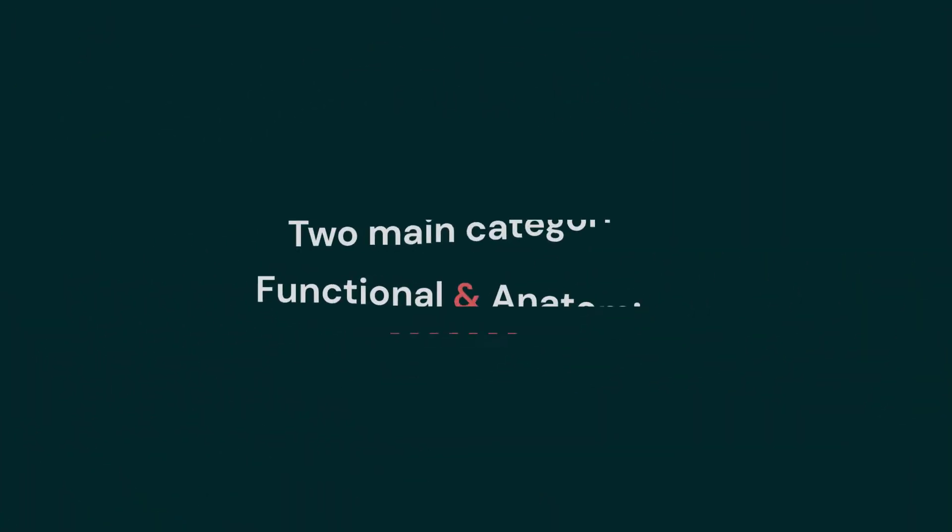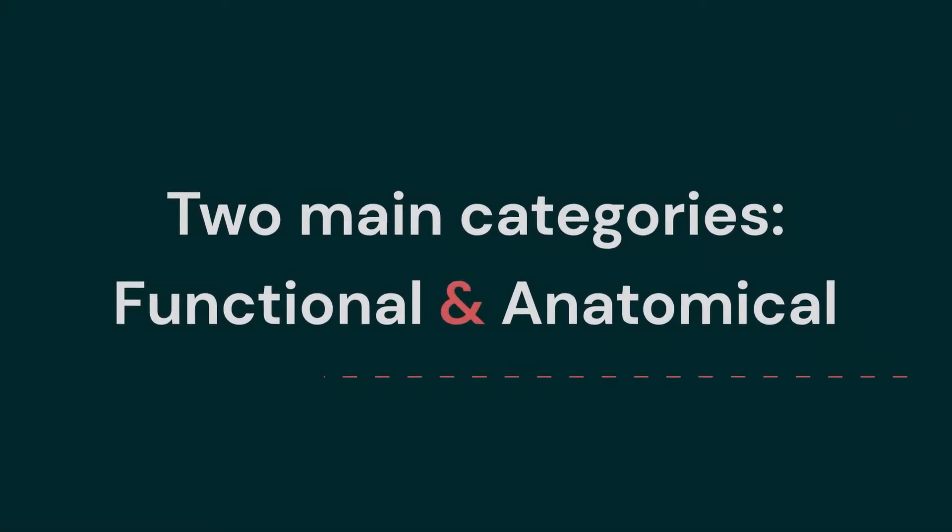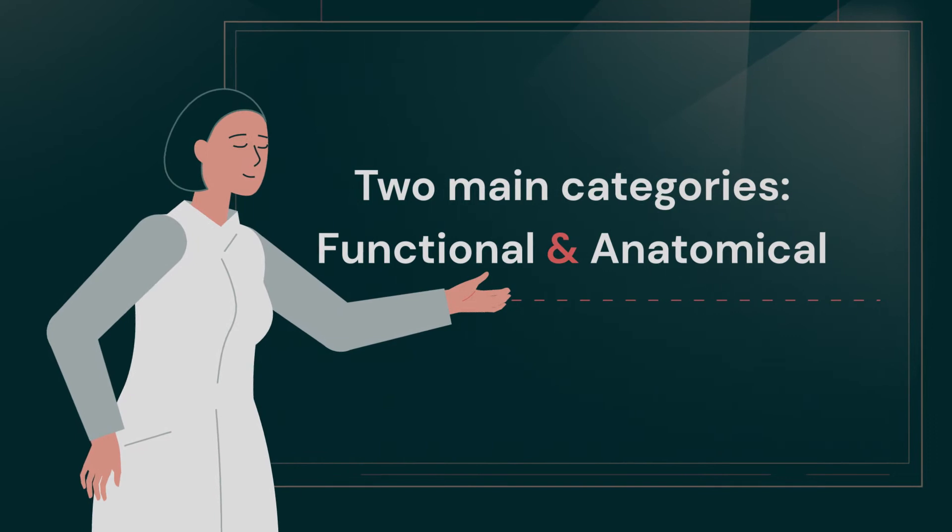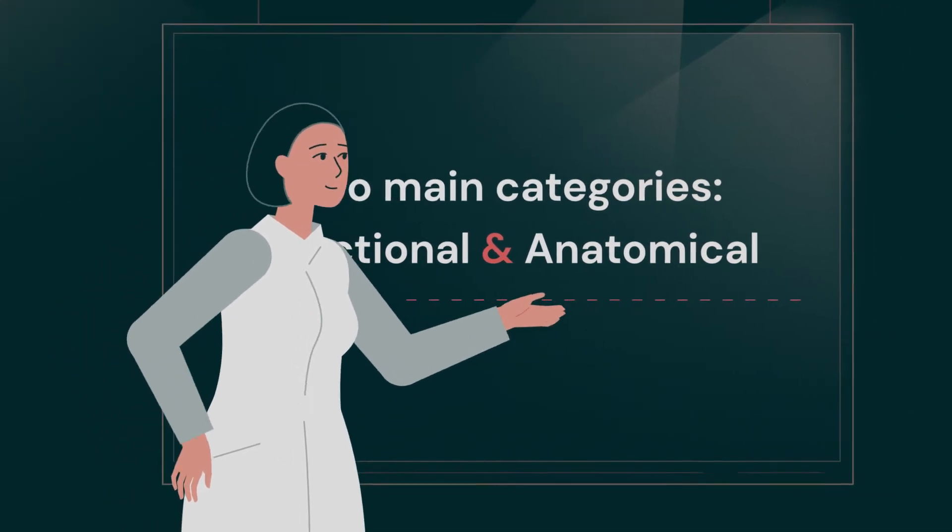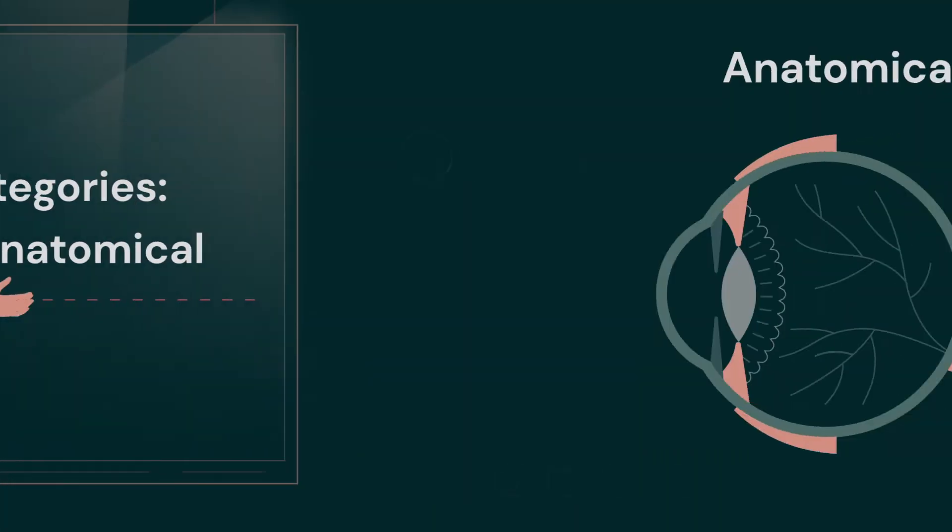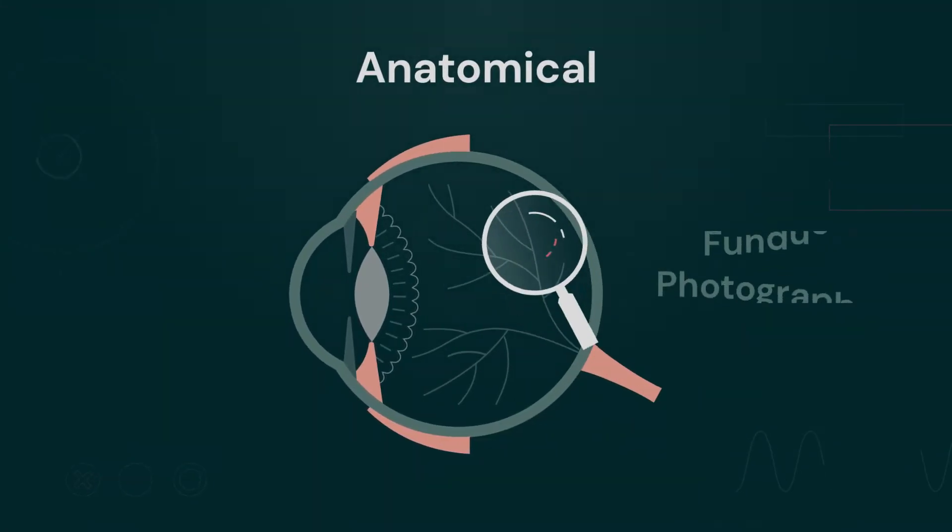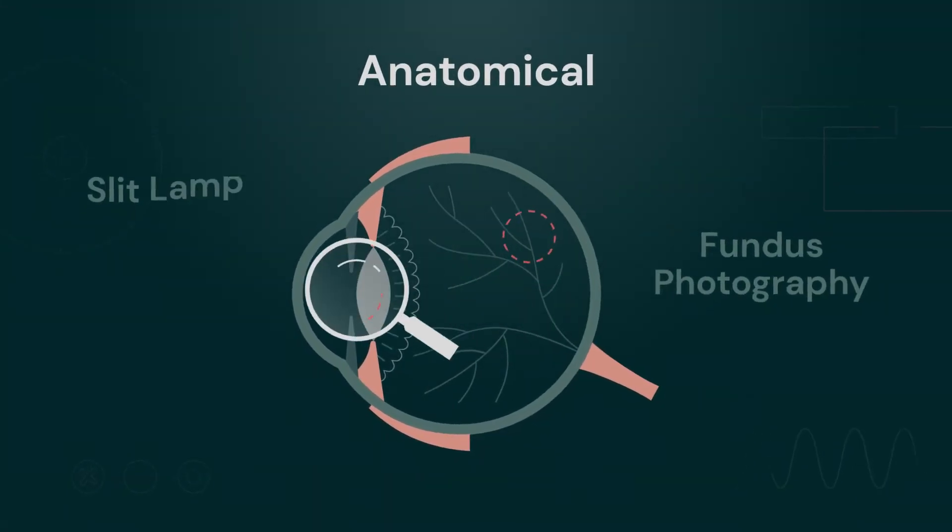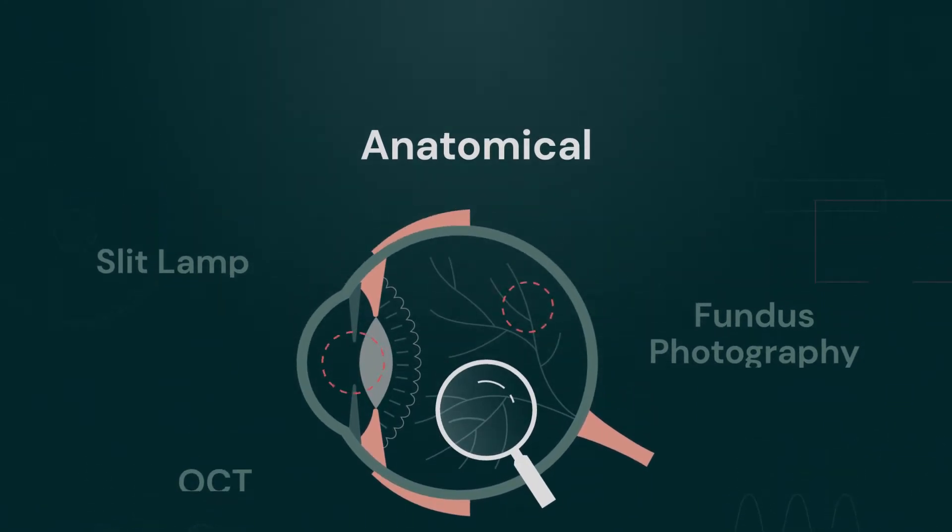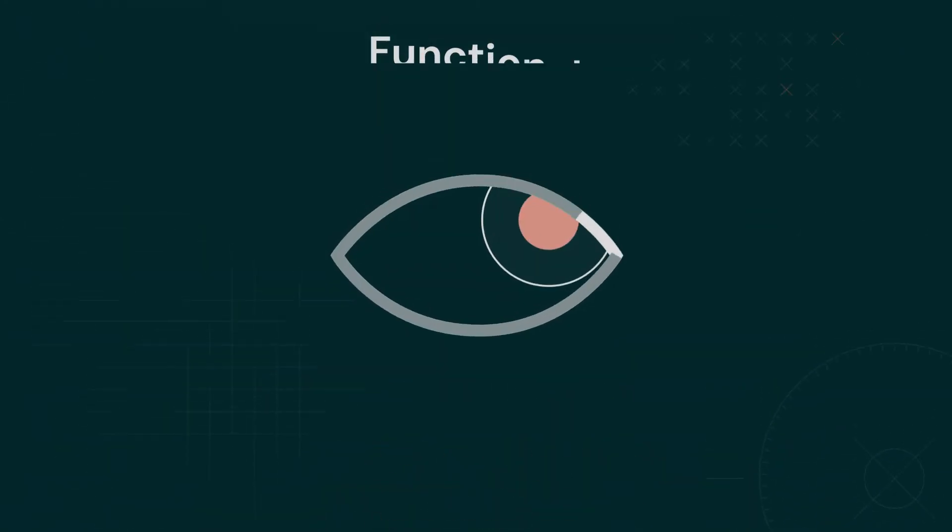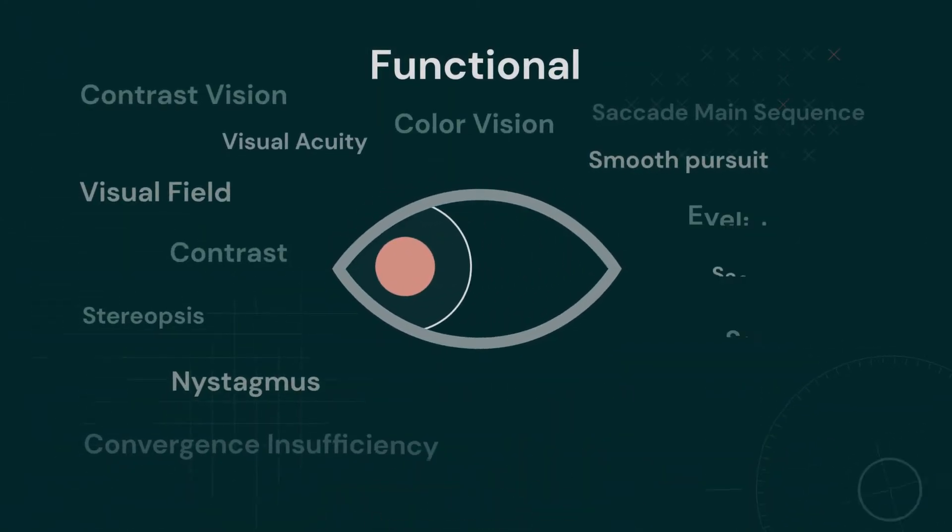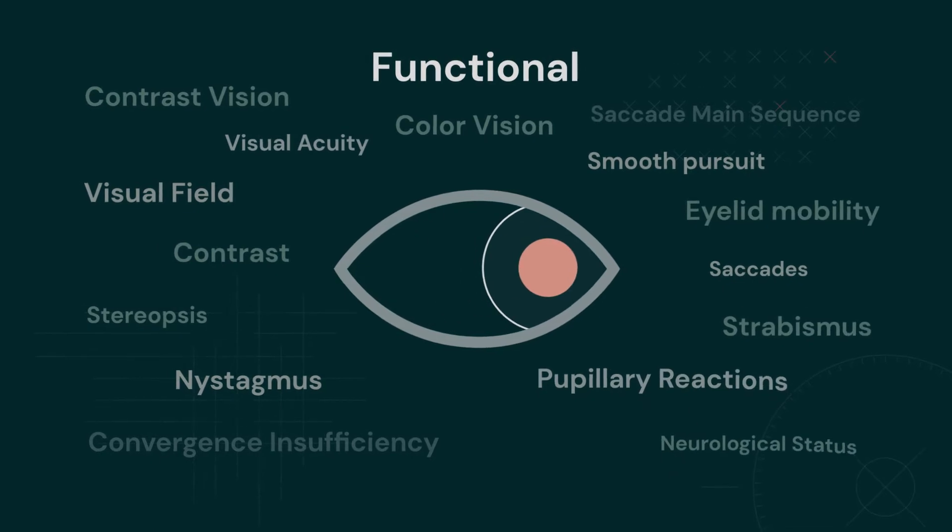Ophthalmic testing devices can be placed into two main categories: functional and anatomical. Anatomical assessment focuses on the structure of the eye. Functional assessment, on the other hand, focuses on how the eye functions.